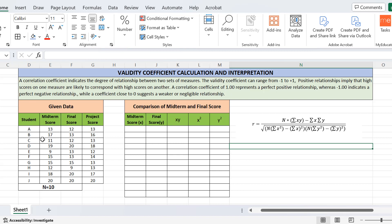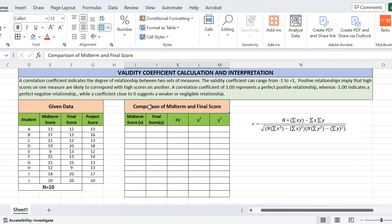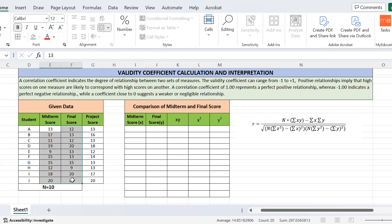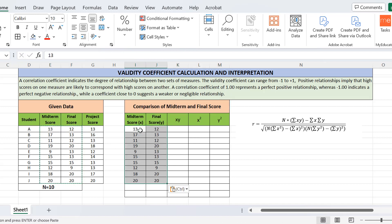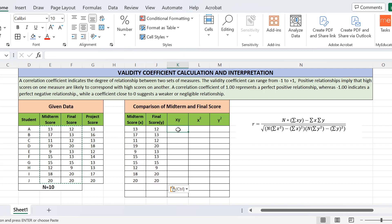Now we will move towards the calculation in Excel. I am going to compare midterm and final scores, so I will pick that data, copy it, and paste it here for calculations. Here, x represents the midterm score of each student and y represents the final score of each student.